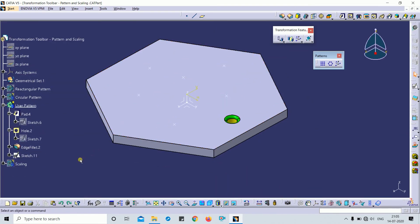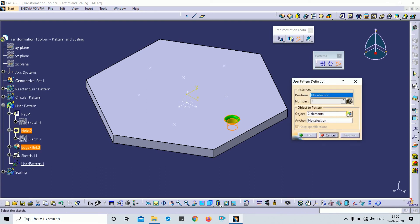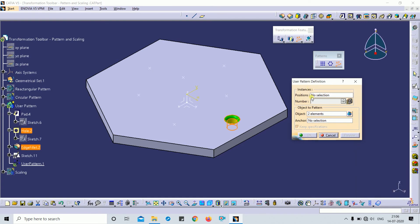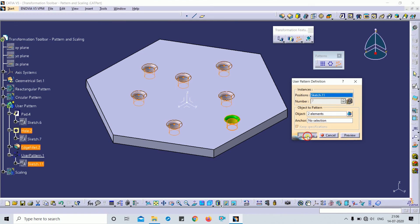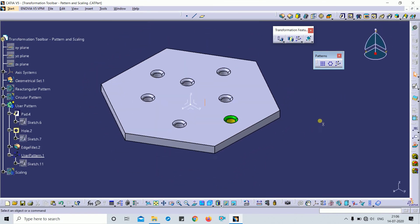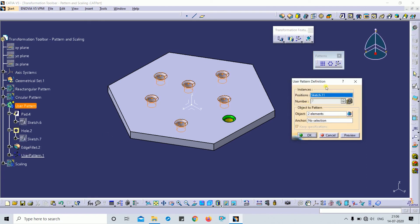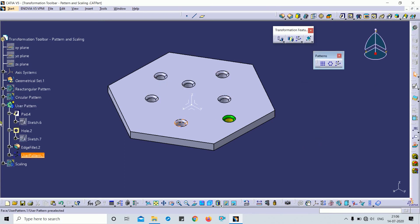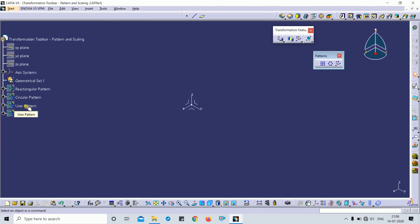I want to create a pattern duplicate of a hole and edge fillet. Under 'Object to Pattern,' the hole and edge are selected. For 'Position,' I select the sketch points and click preview. You can see the user-based pattern is generated. This is how you can create duplicate features using the user-based pattern.